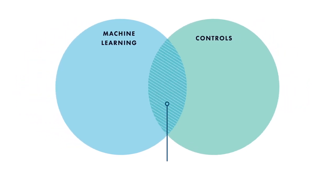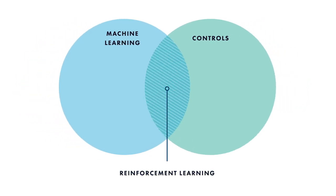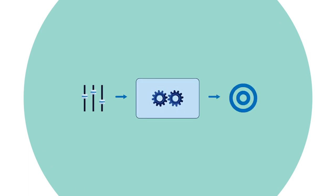Reinforcement learning is a machine learning technique for control problems - that is, applications where you want to choose an action to achieve a particular goal.